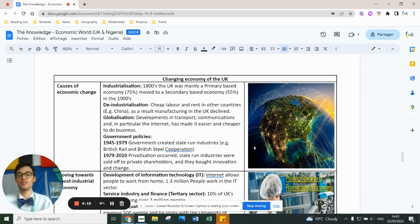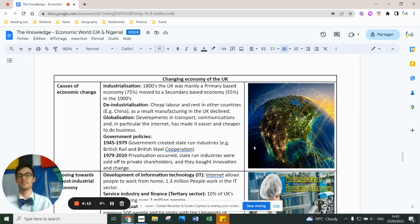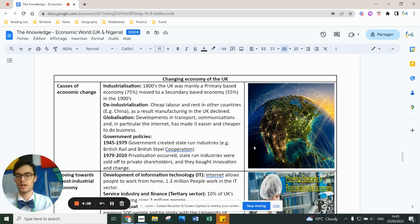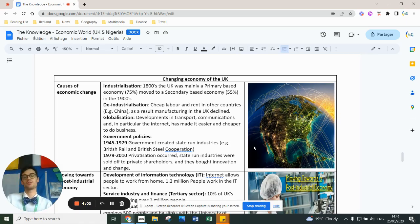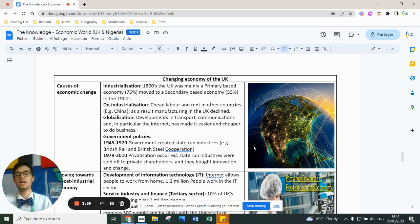The key government policies that existed were nationalization — government-run state industries before the 1980s, after the Second World War. Then from the 1980s onwards, privatization happened with the Conservative governments of Margaret Thatcher, where state-owned companies like British Rail, British Steel, British Gas, and British Petroleum — now BP — were all sold off.